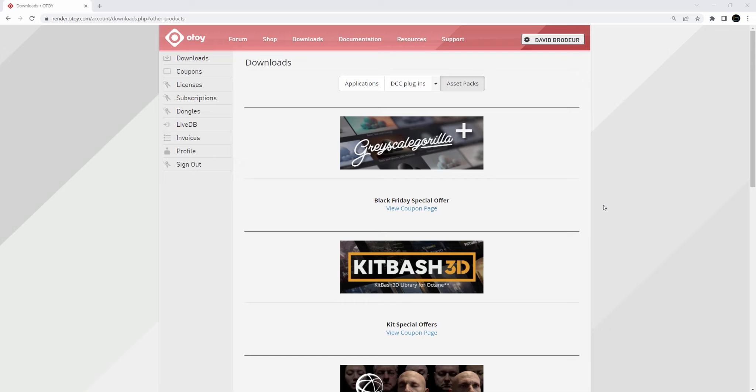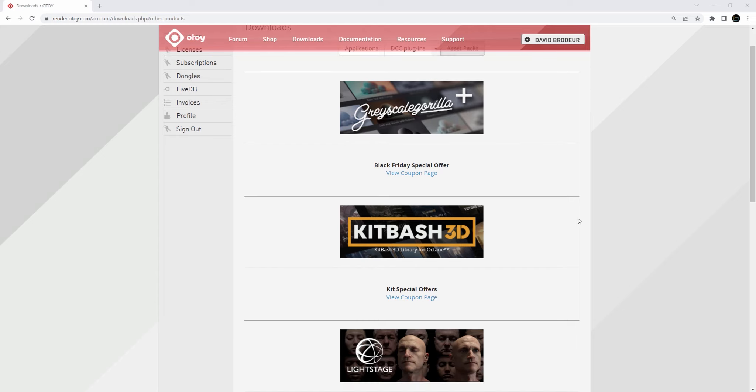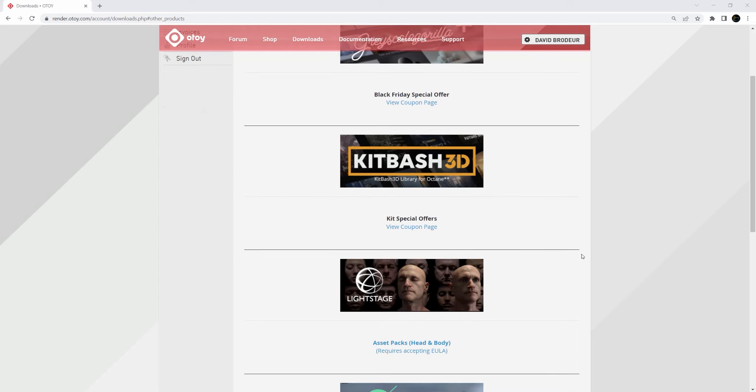Yo, what's up everybody? It's David Brodeur, aka Brilli, and today we're right in here in my account on Otoy, and we're going to be taking a look at Lightstage.